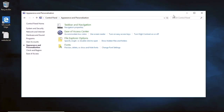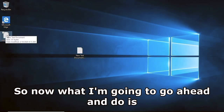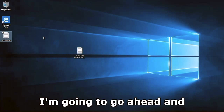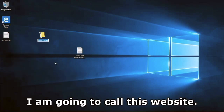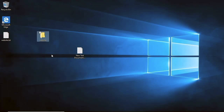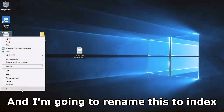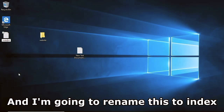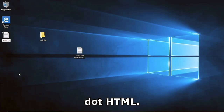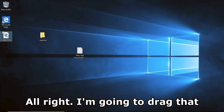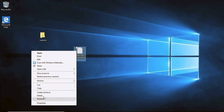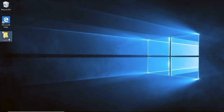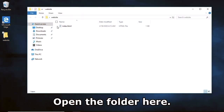Now I'm going to create a new folder and call it 'website'. I'm going to rename the HTML file to 'index.html', drag it into the website folder, and delete the old one. Then I'll open the folder.